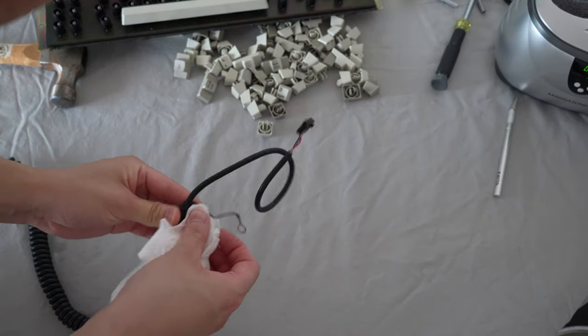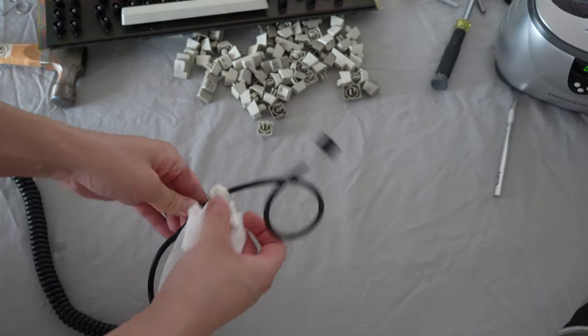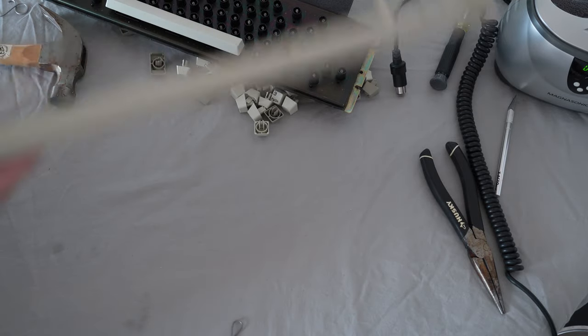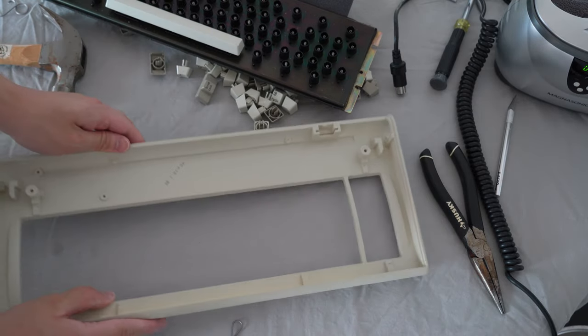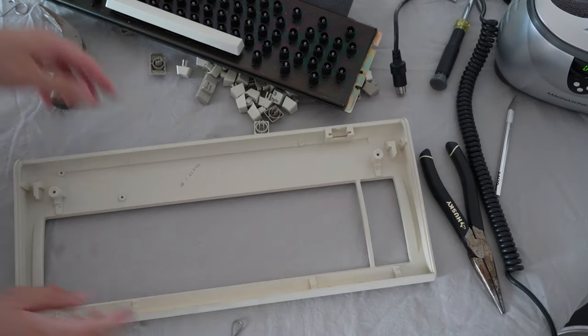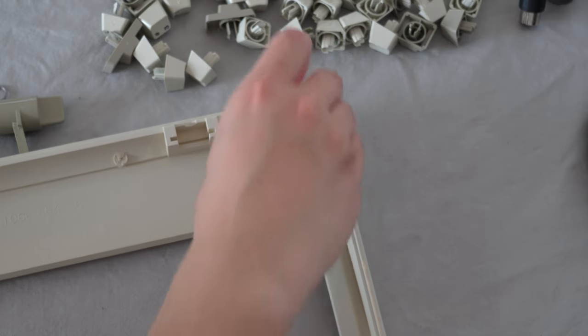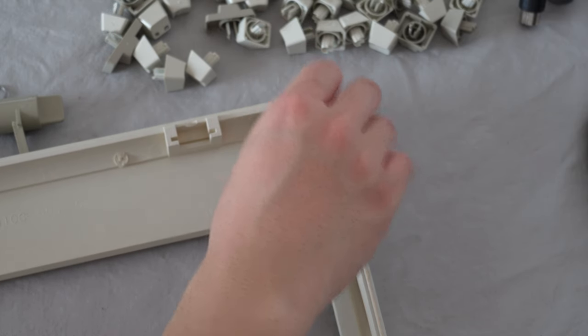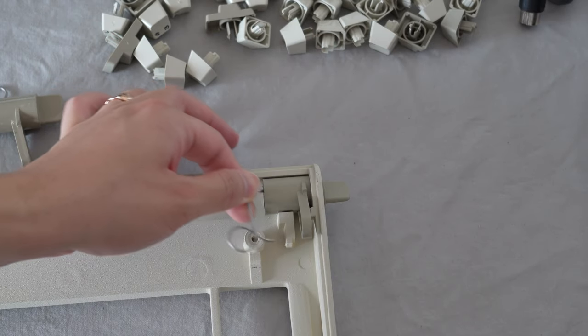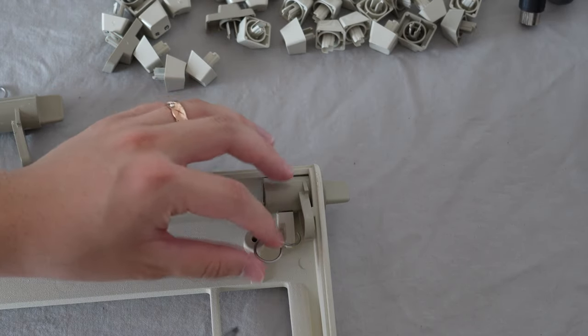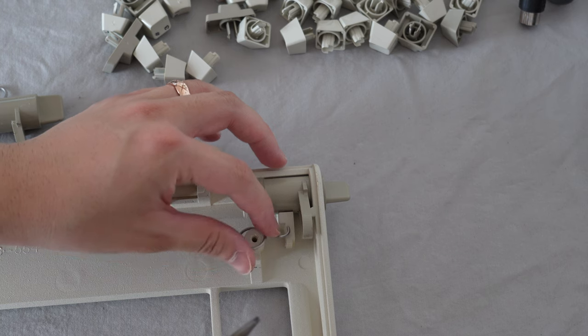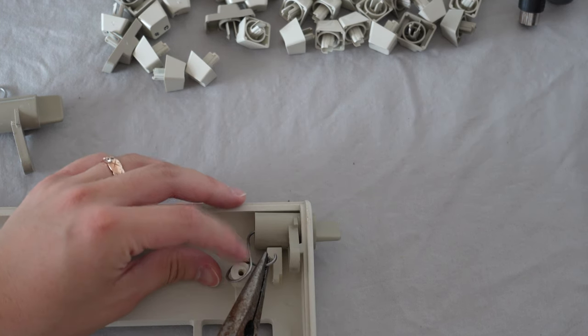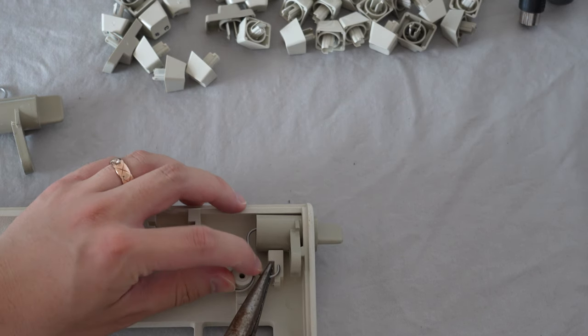Overall, I had a lot of fun taking this keyboard apart. The whole cleaning process took me about two days to complete. After washing all the parts, I let them dry for about 24 hours before putting the whole keyboard back together.